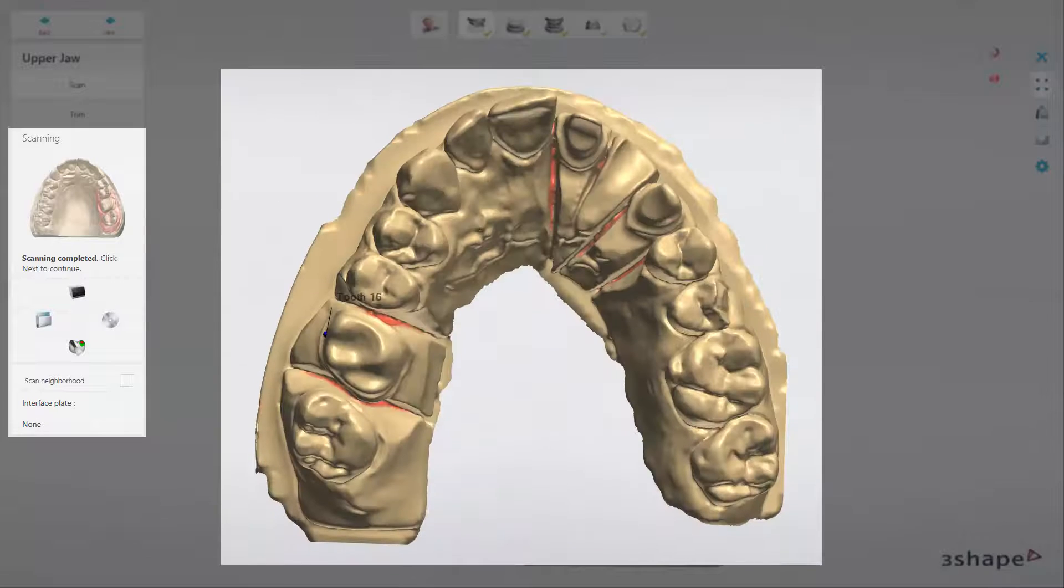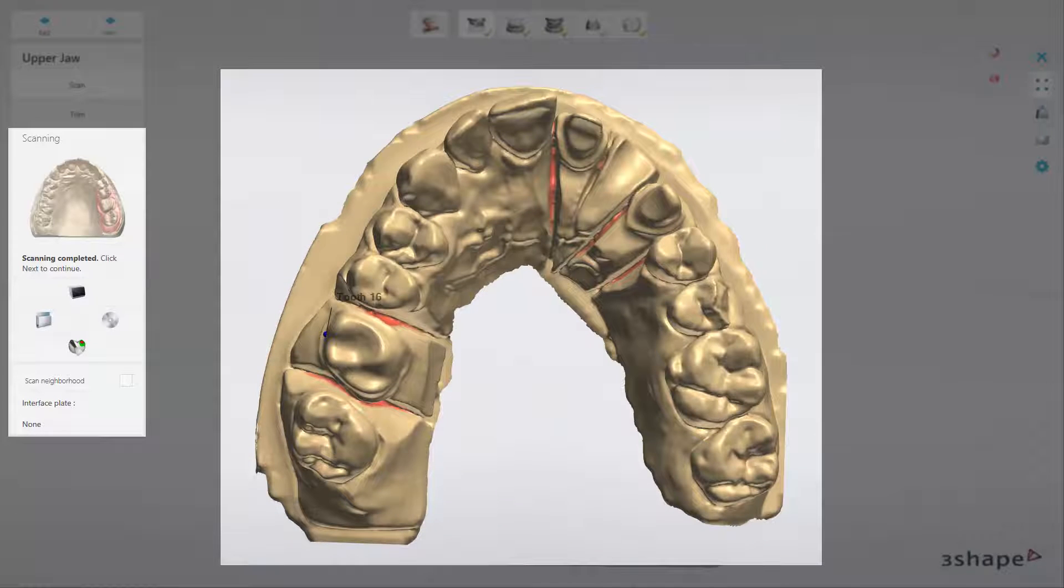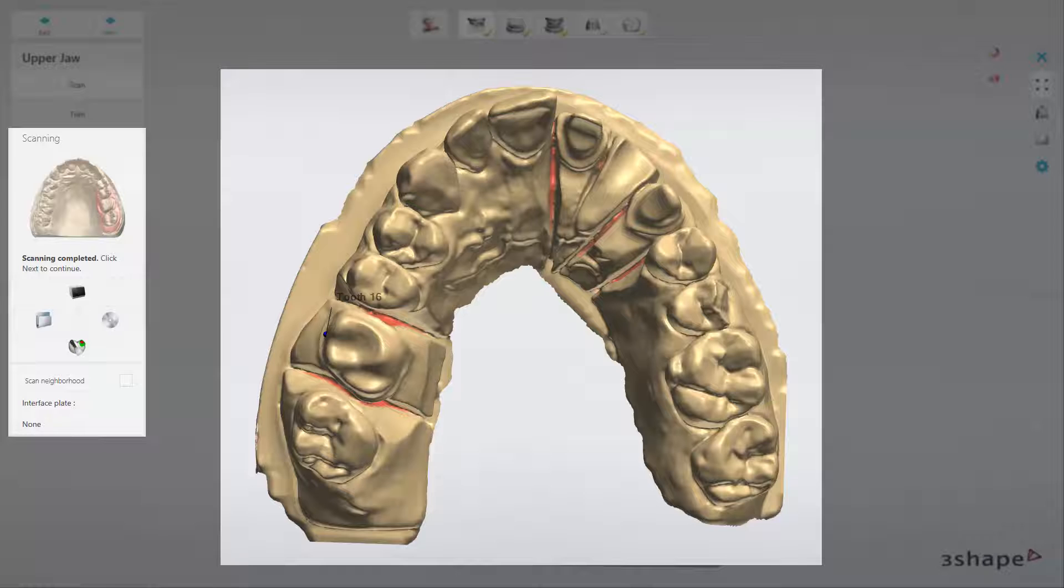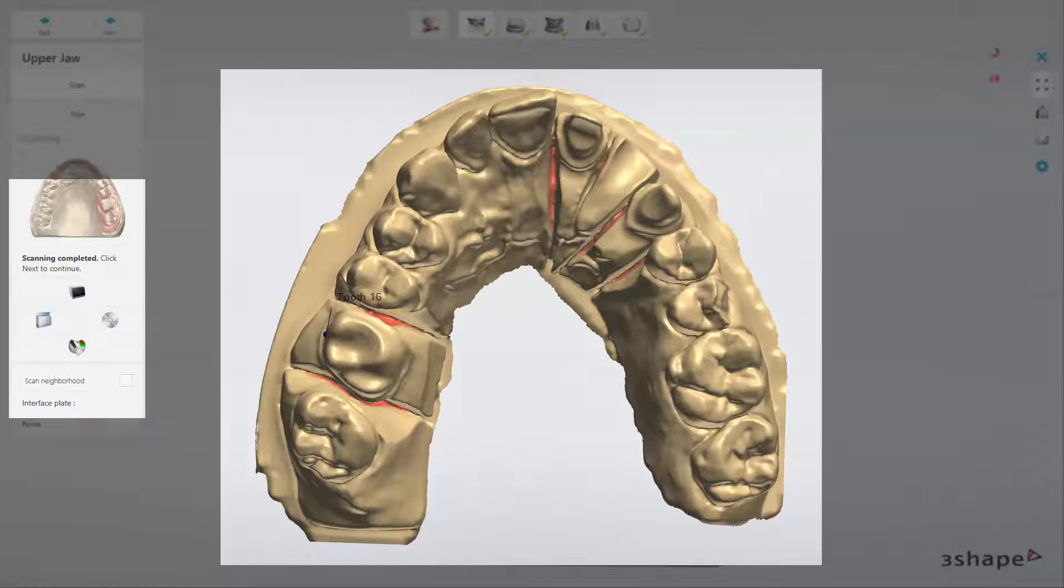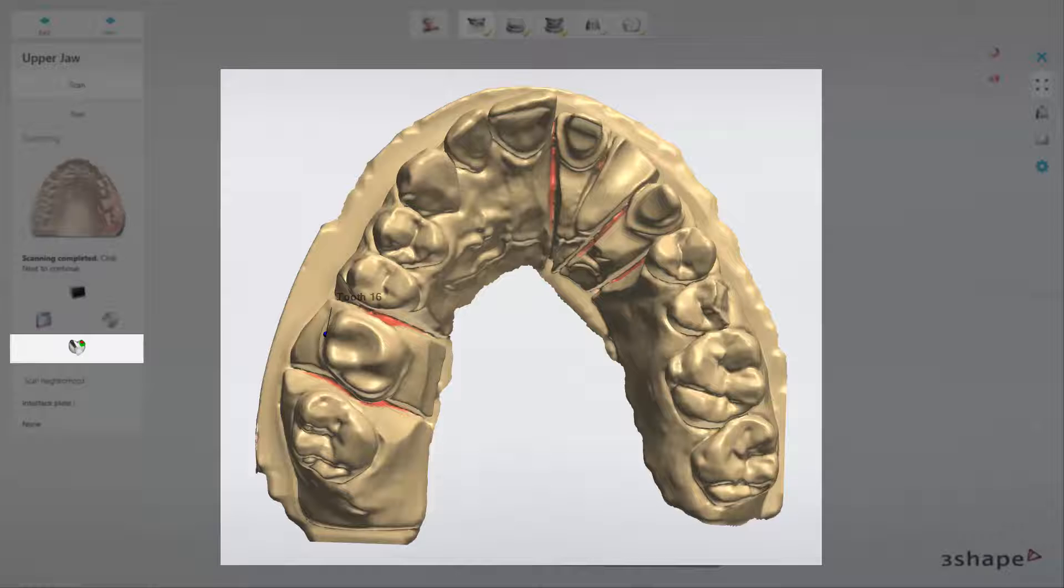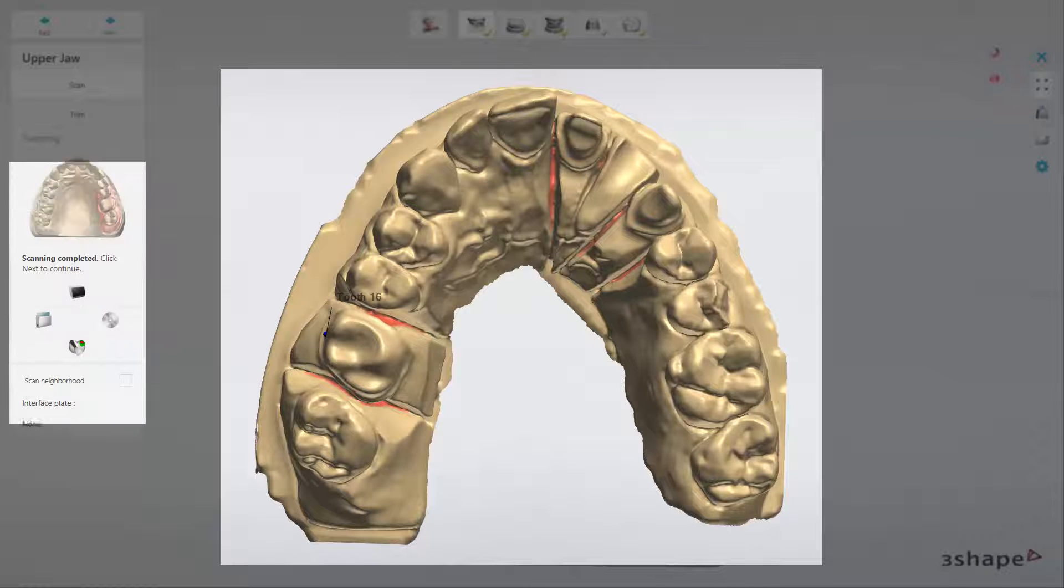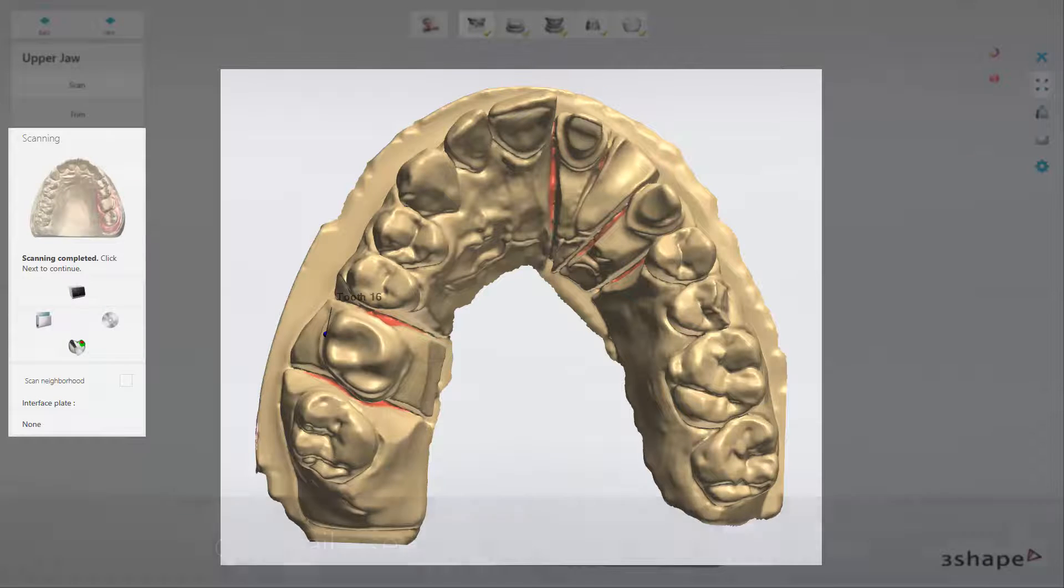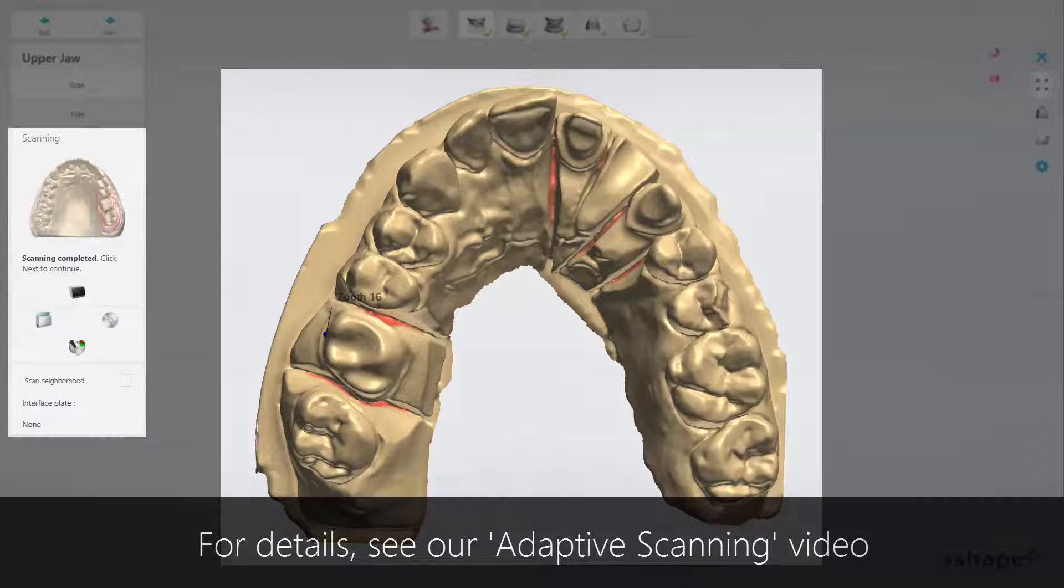It is worth mentioning that now there is a new feature called Adaptive Scanning. You may use it when you click the Adaptive Scanning button. You will find more details in our Adaptive Scanning video.